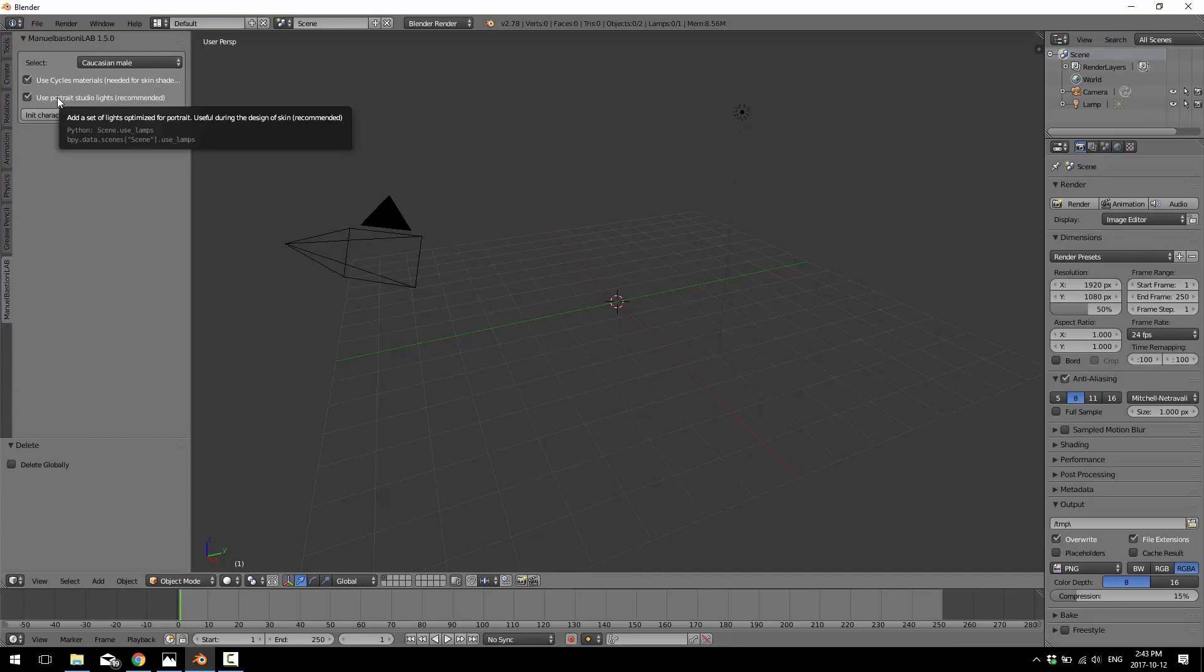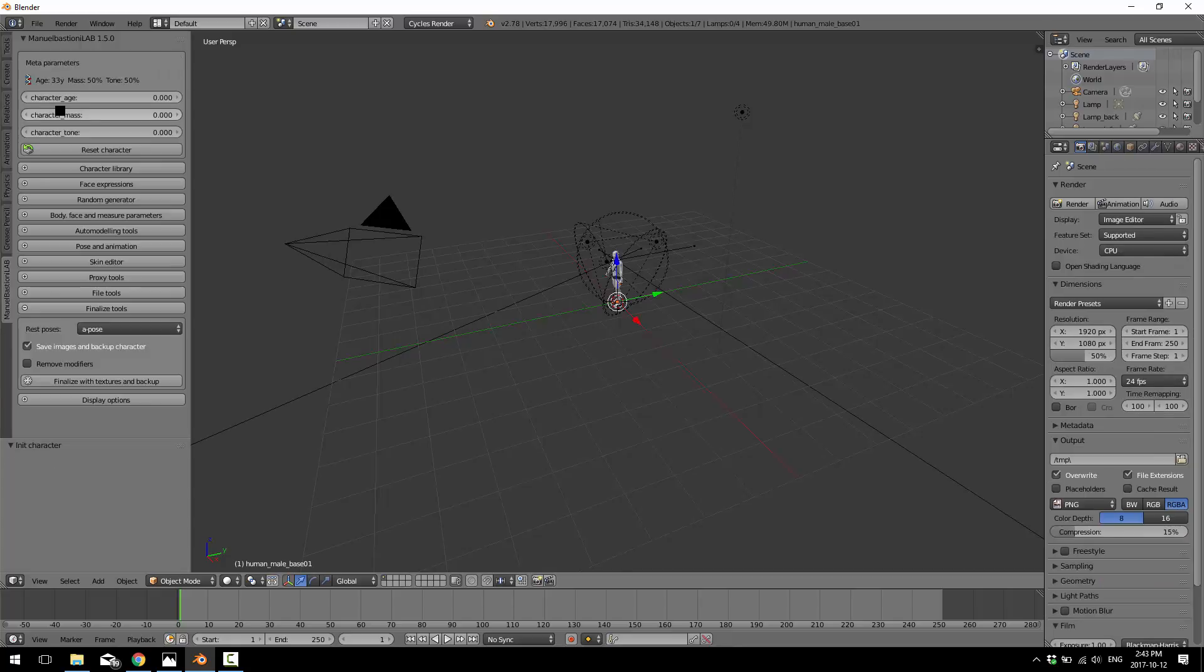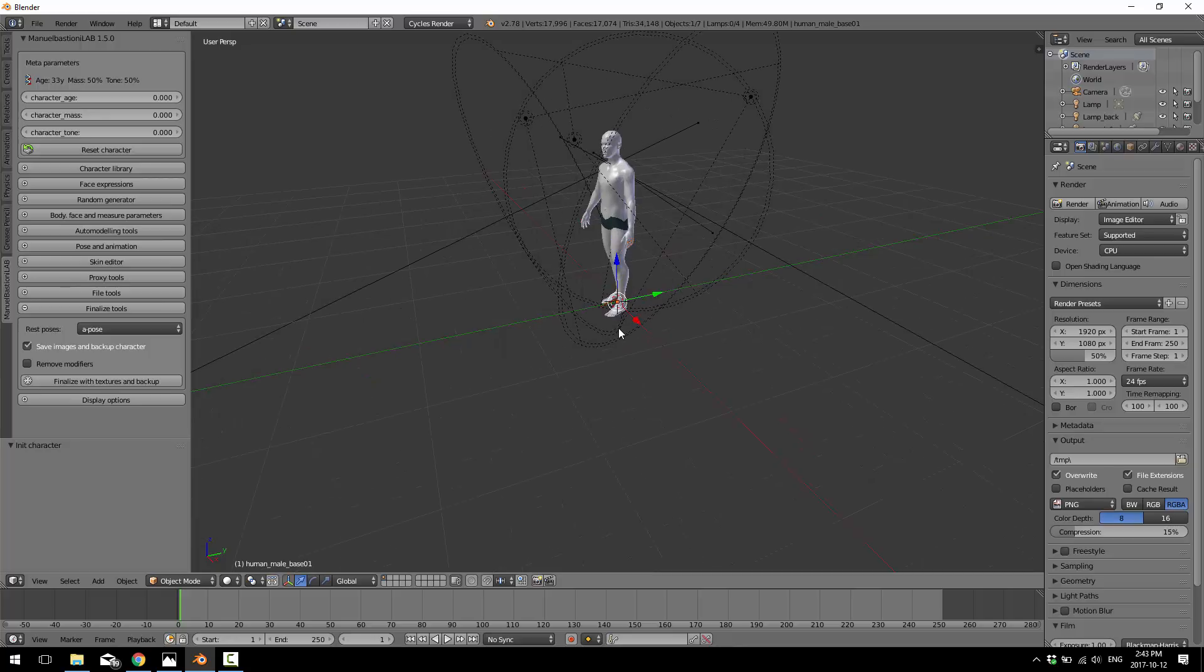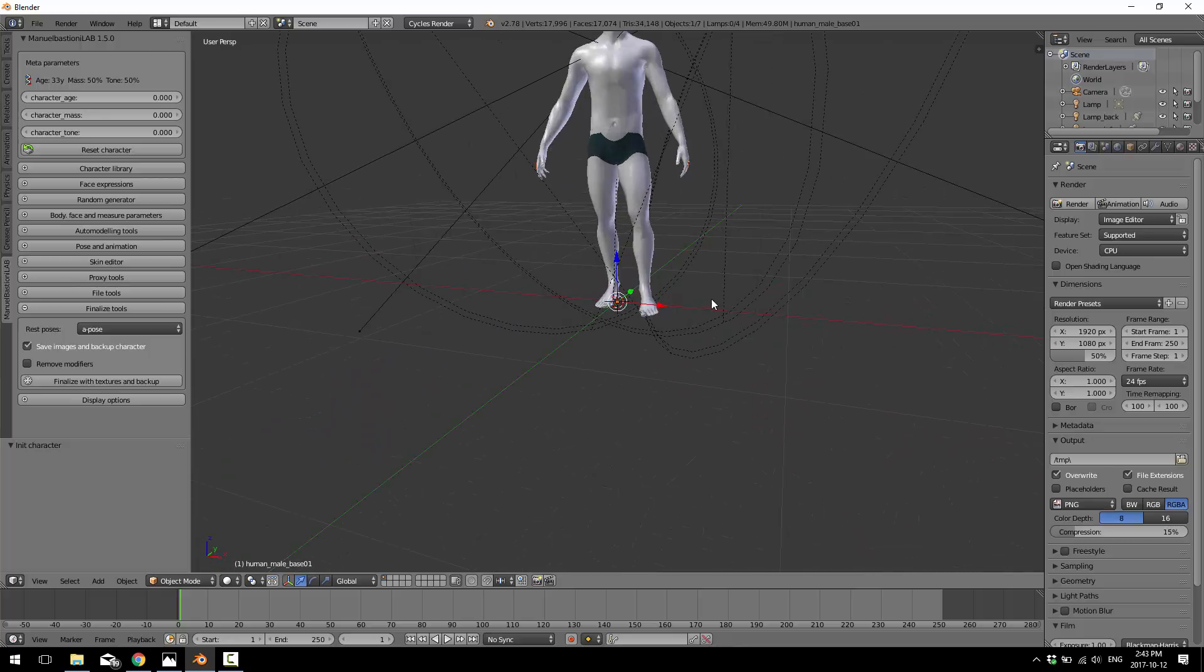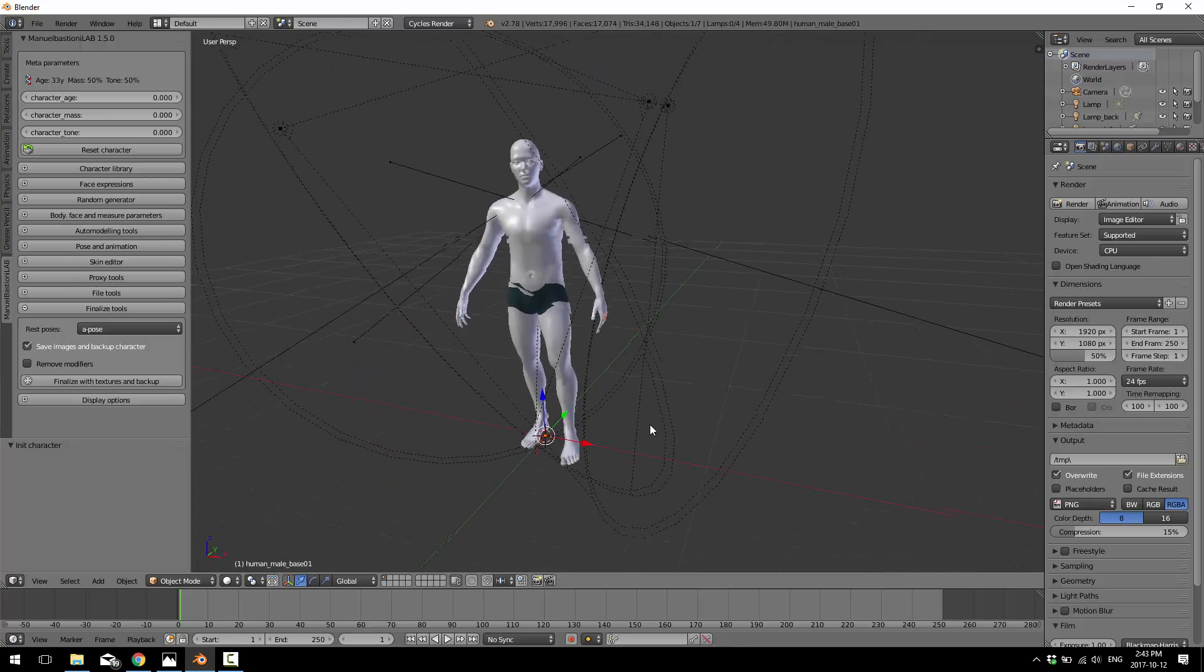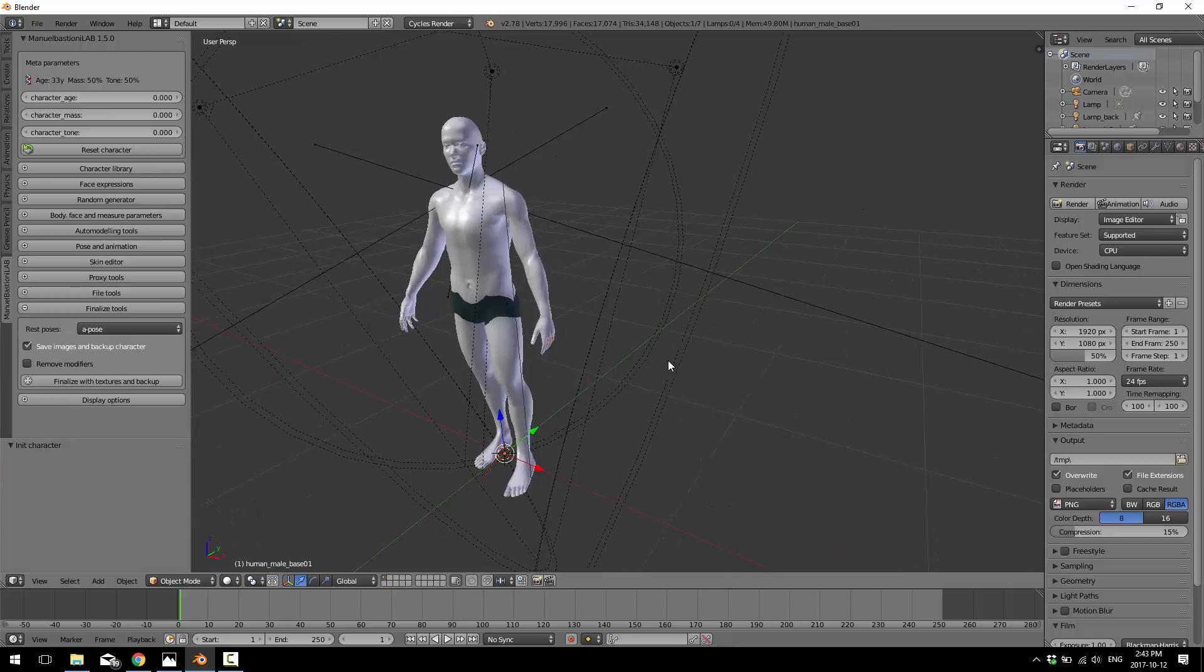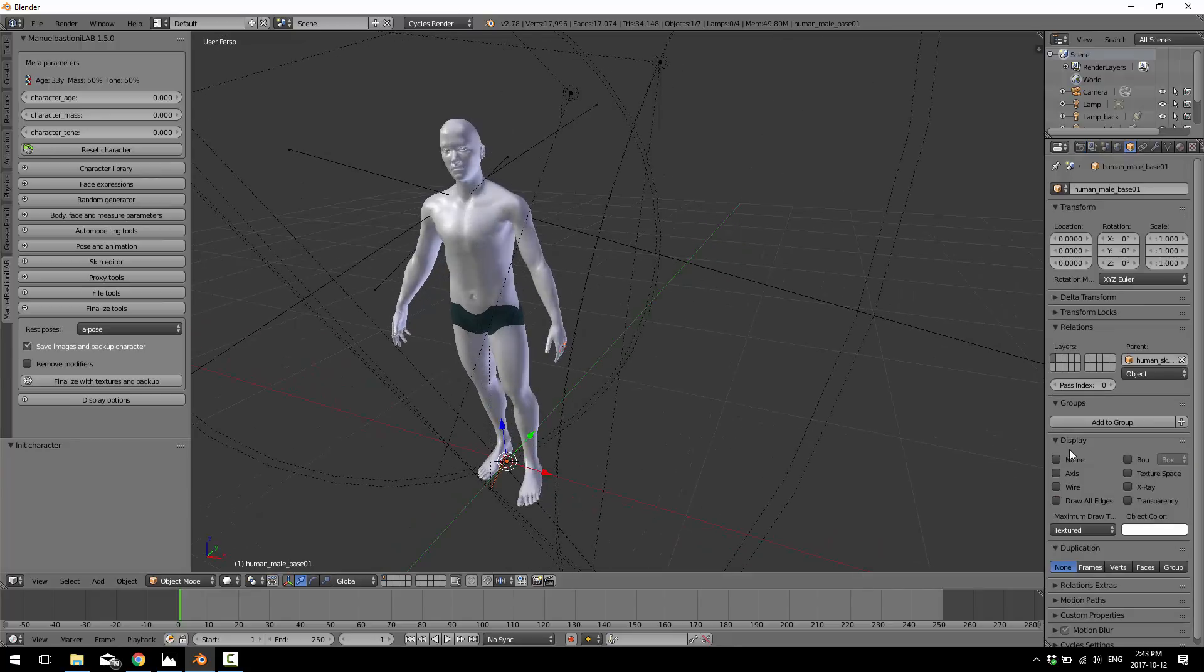So just go ahead and pick the body type you want. I think you've got an option to have it basically create skin shaders, cycles shaders set up for you, which you want it to do most of the time. And you can have it set up the lighting for you, which you also probably want it to do. And if that's the case, go ahead and click init character. And it will run and do its thing. I'm running on a slower computer today, but as you can see, it is still a pretty quick process. And it created us this guy.